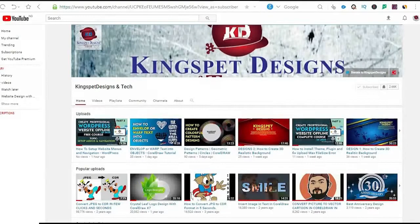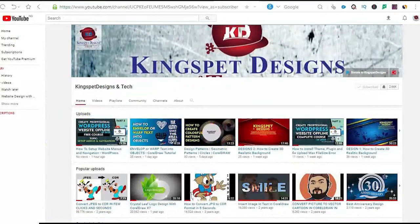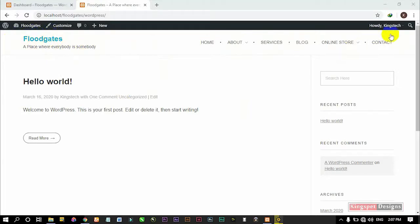Hello everyone, welcome. This is Kingsley from Kingspert Designs. If you're just joining me for the first time, please ensure you subscribe to my channel and hit the notification bell so you get notified each time I upload a new video. In the previous video I said I'm going to show you how to remove the ugly bullets from your menu, insert your logo, and change the color of your menu bar. I don't want to make the video too long, so I'll make each aspect of this tutorial a unique one so you can follow along.